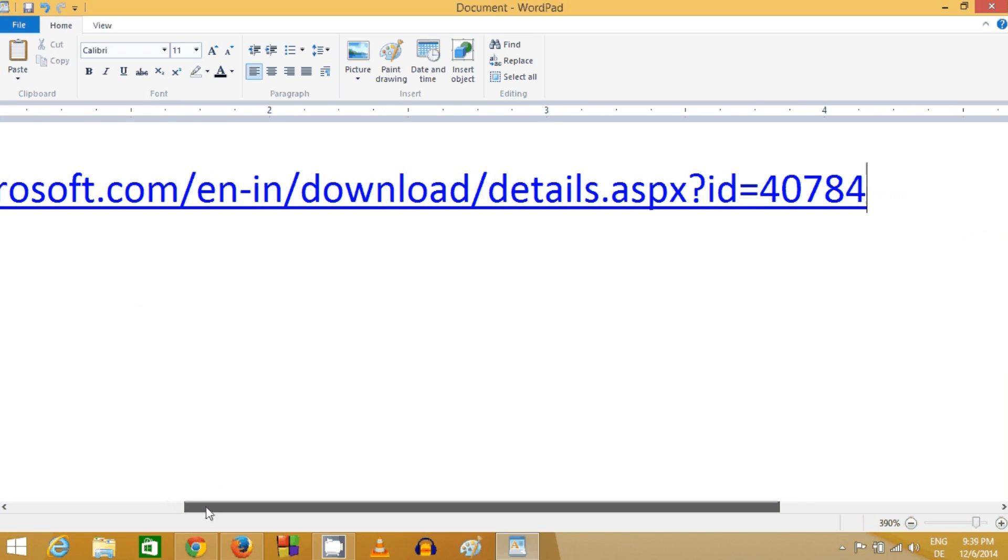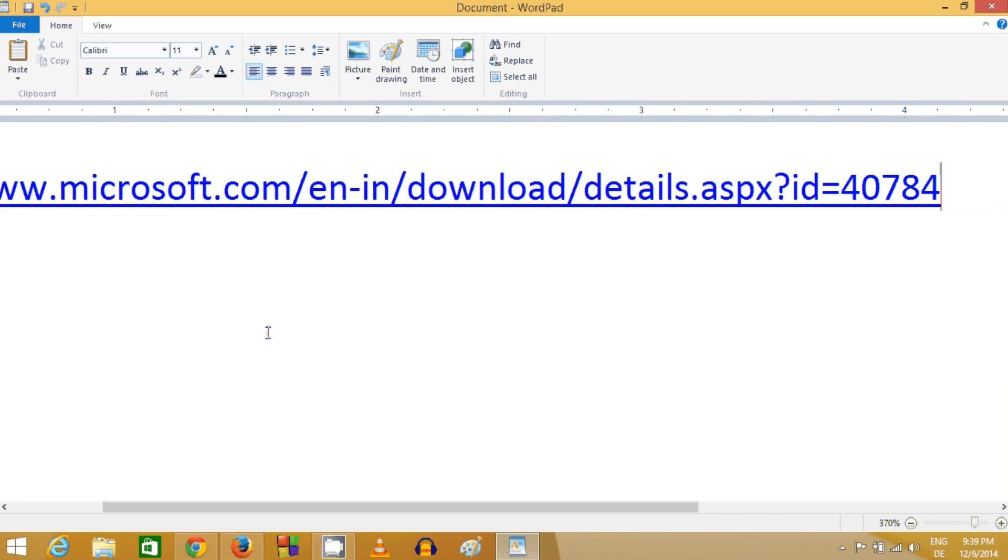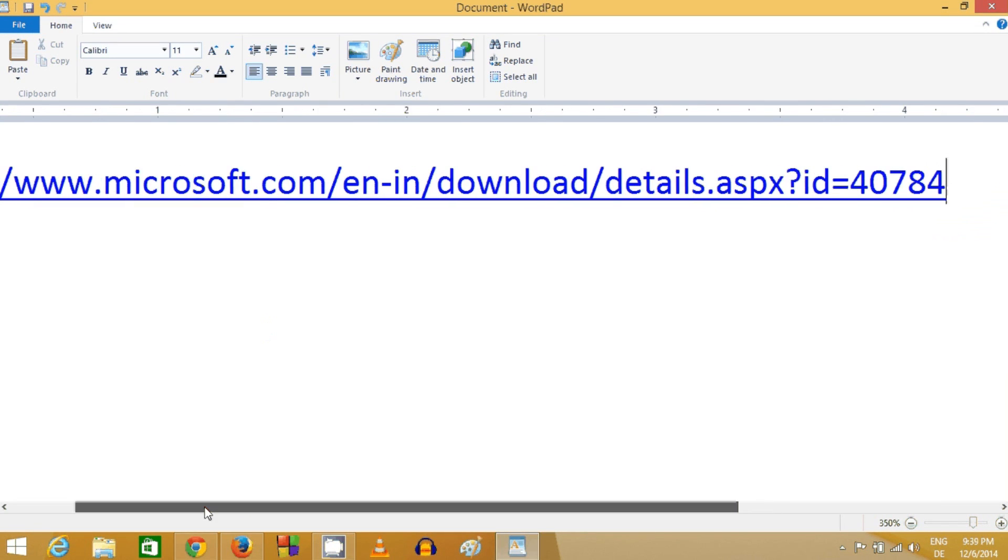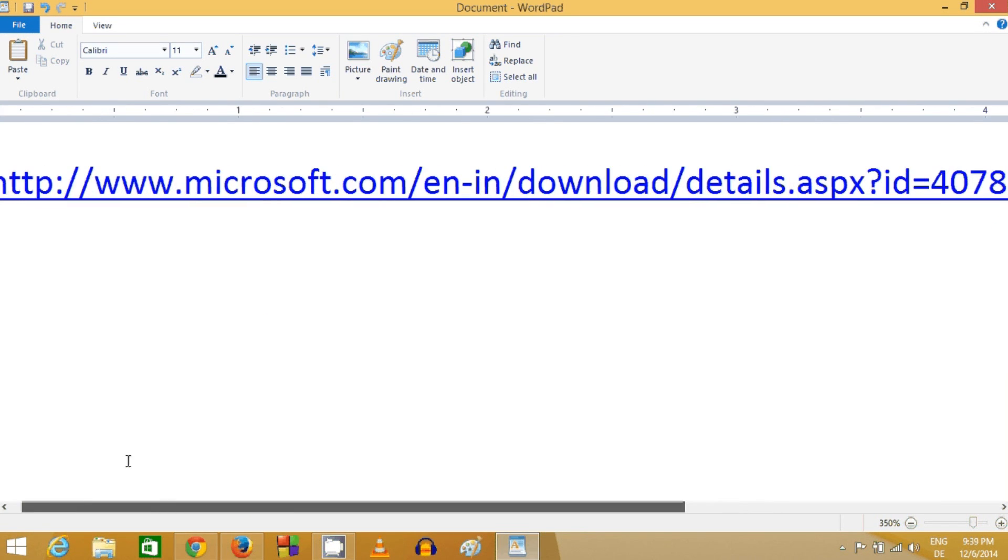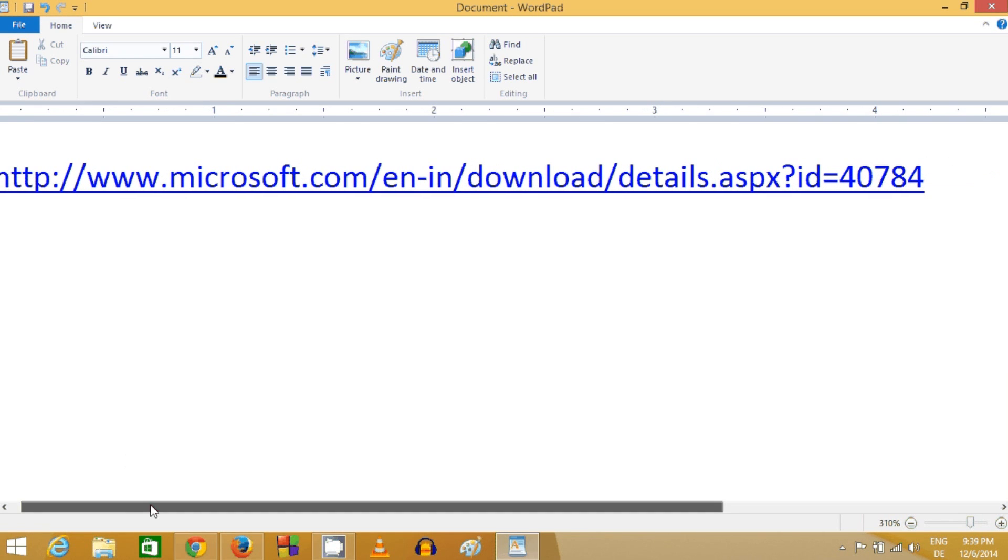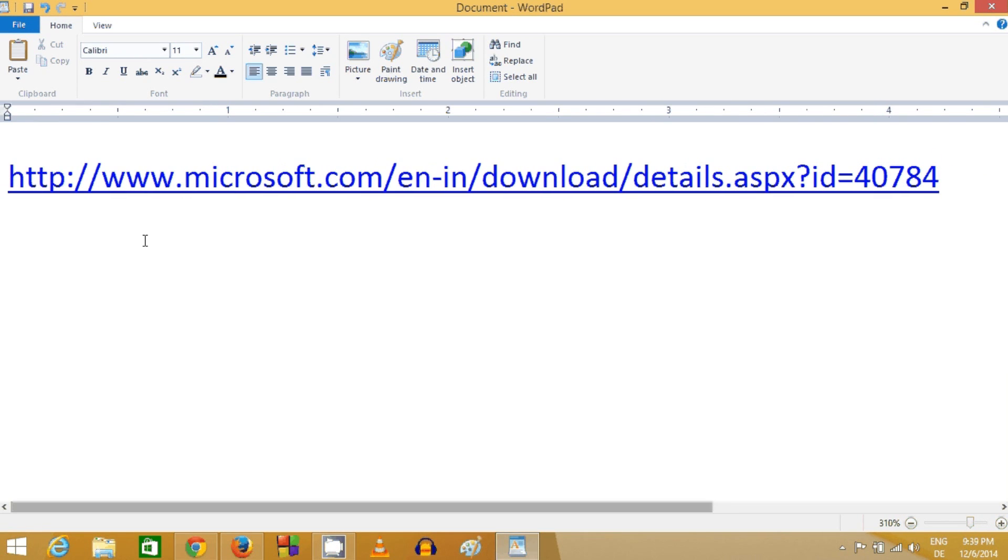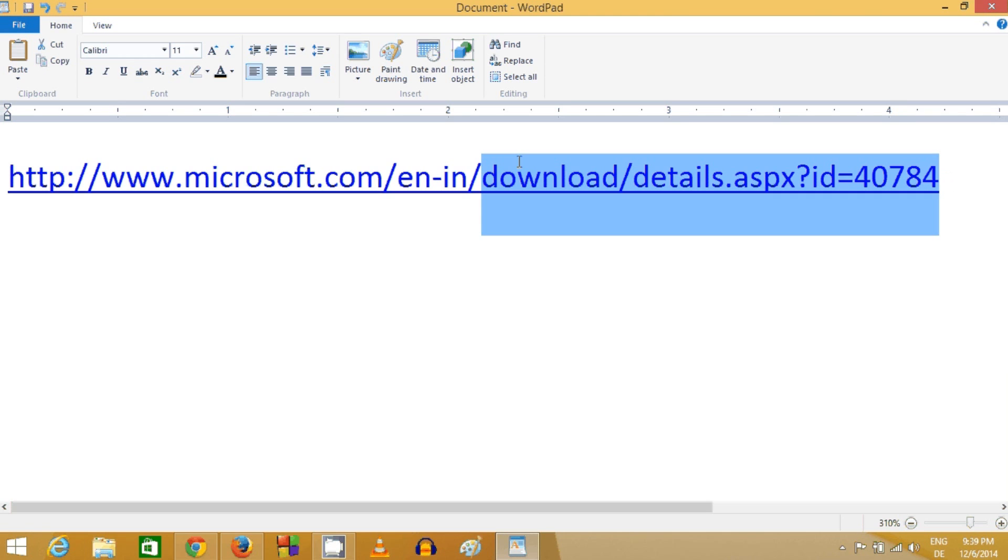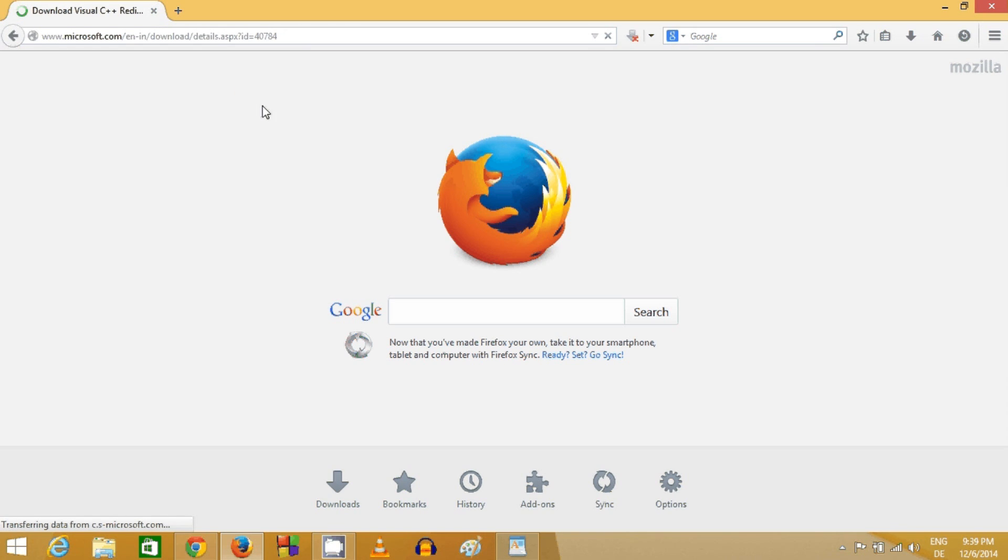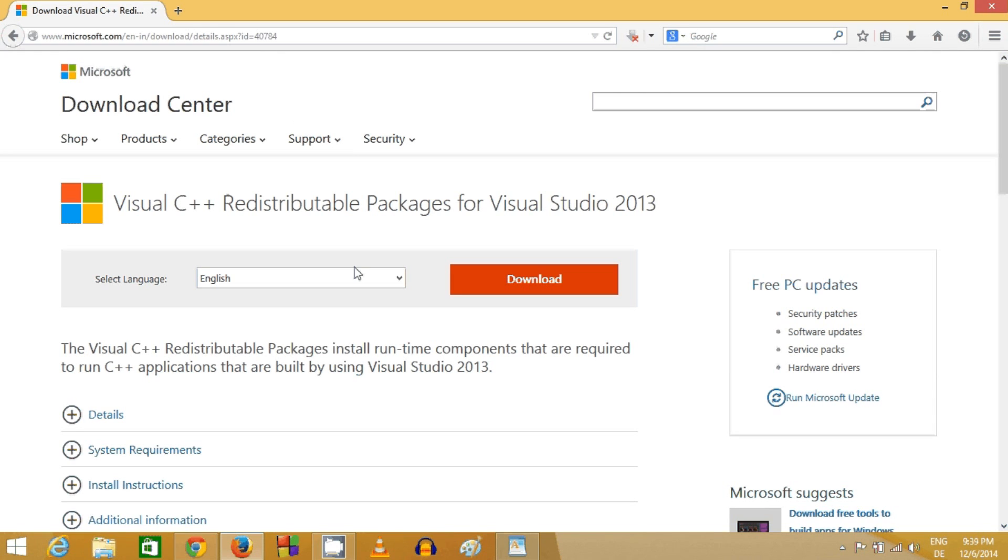This is the link from Microsoft which you need to click in the description. Just click the link in the description and paste it in your browser, or simply click it.